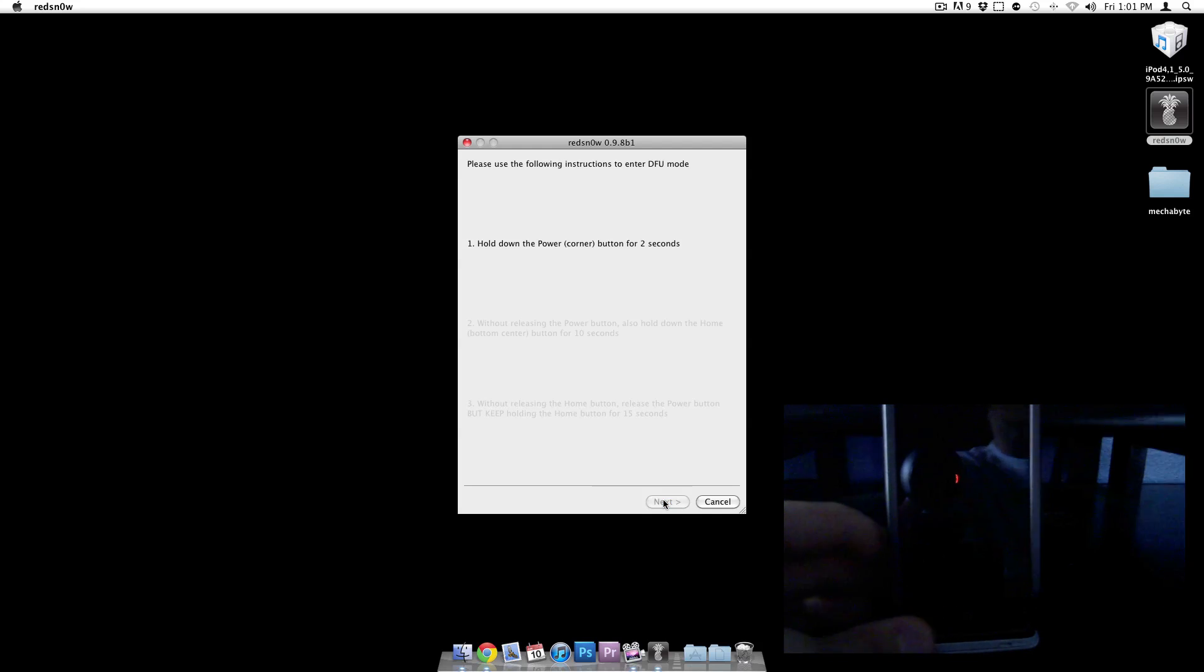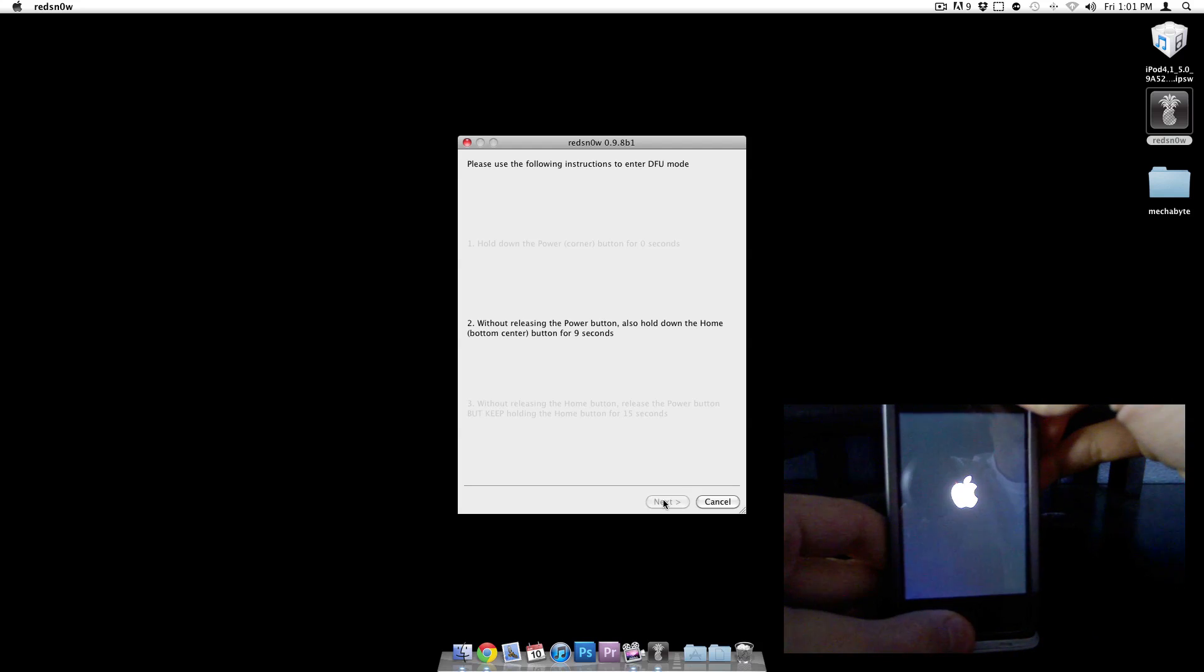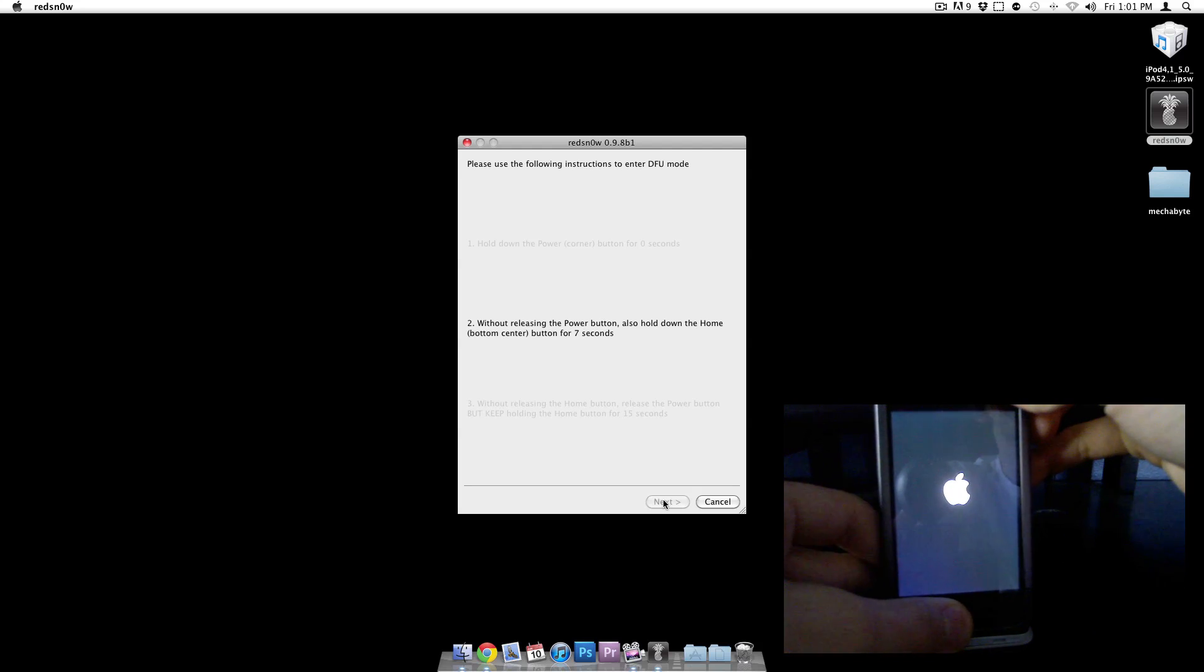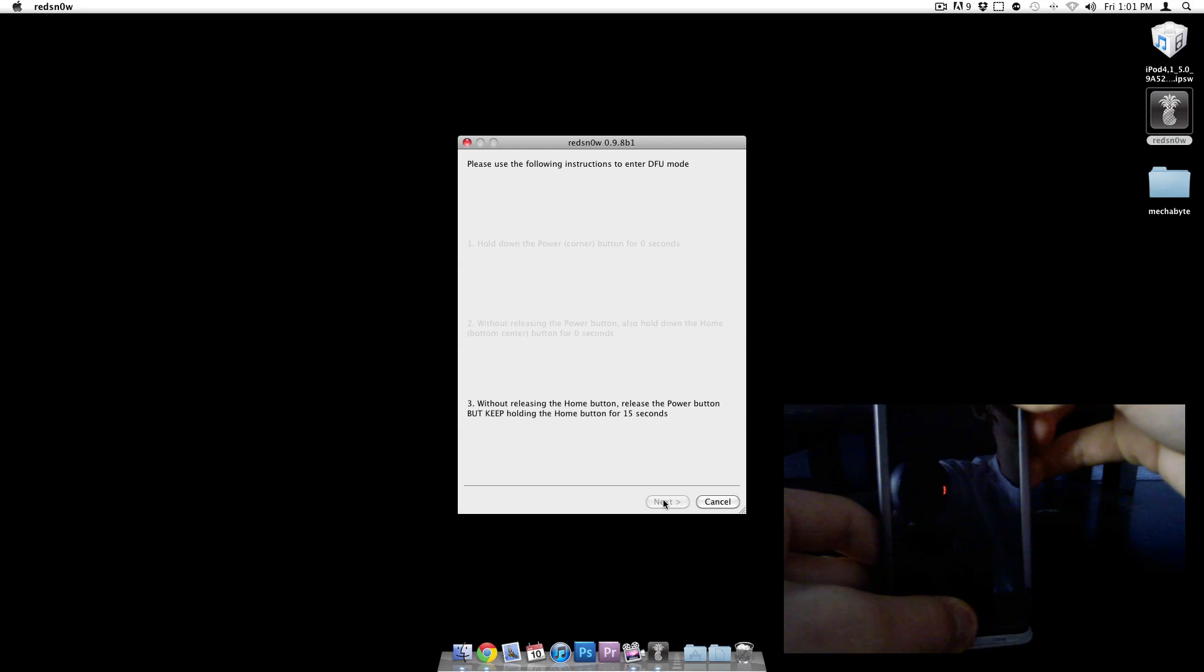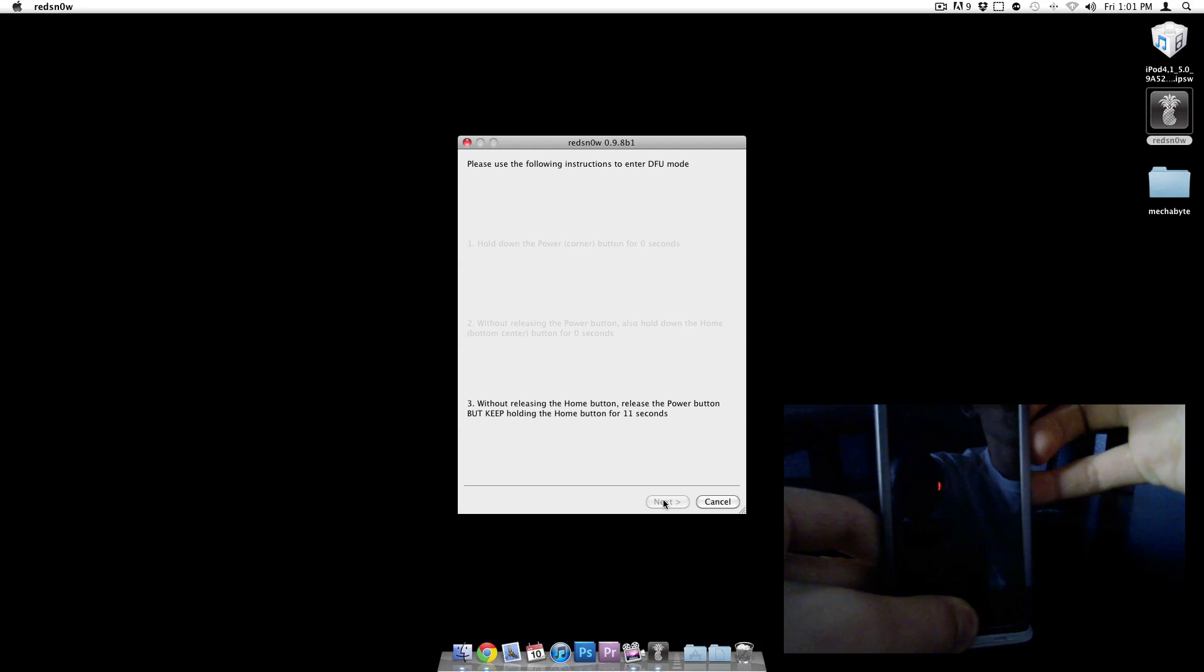Now we're going to hold down the power button for three seconds, and then hold down the home button as well. What we're doing now is we're actually putting it in DFU mode. Release the power button but keep holding the home button.